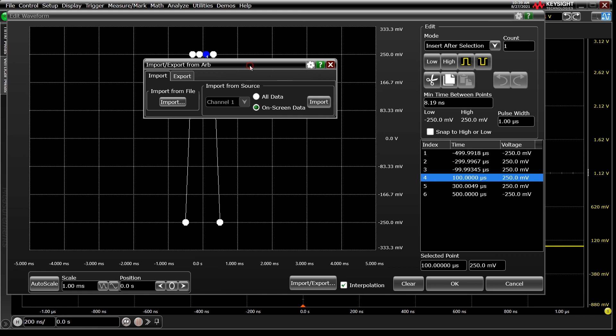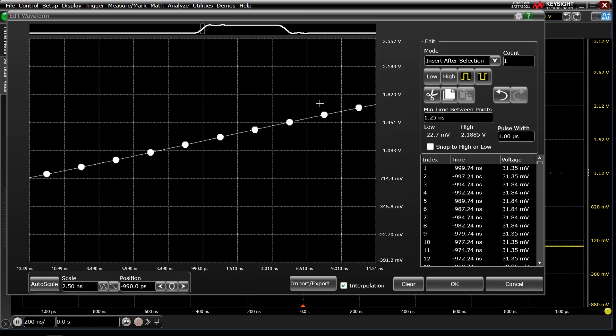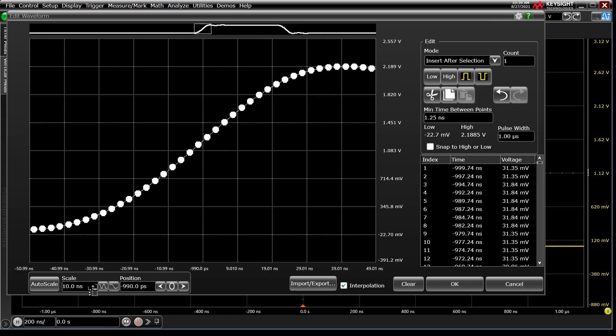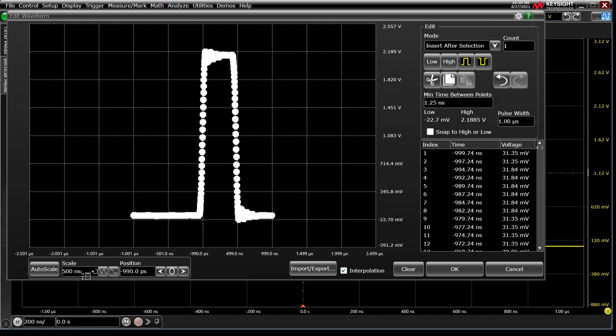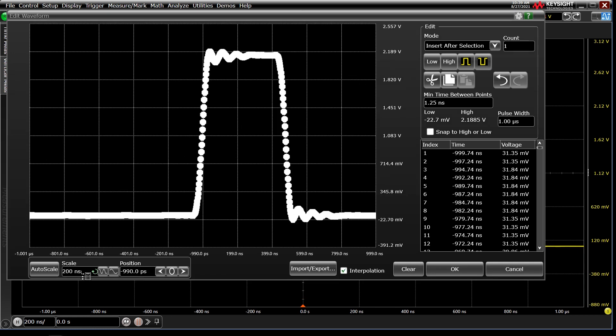I've grabbed a nice pulse from channel 1, so let's import the on-screen data into the AWG. Let's change the scale of the editor window to check it's all there, and it is, and then press OK. We'll return here shortly.